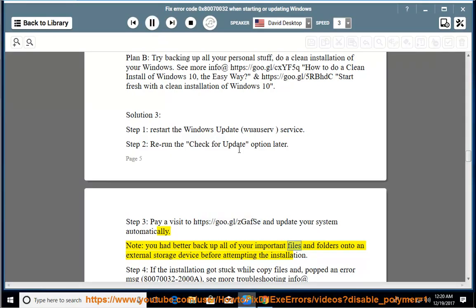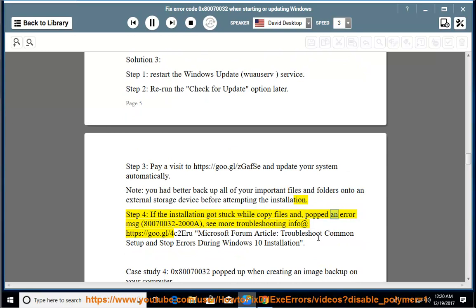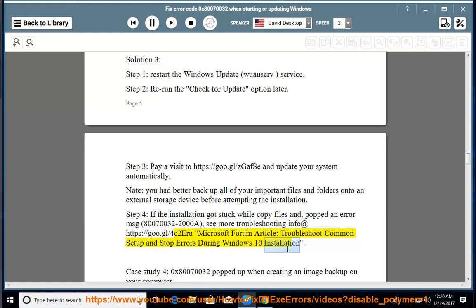Better backup all of your important files and folders onto an external storage device before attempting the installation. Step 4: if the installation got stuck while copying files and popped an error message 80070032-2000a, see more troubleshooting info at https://goo.gl/c2eru — Microsoft forum article: troubleshoot common setup and stop errors during Windows 10 installation.